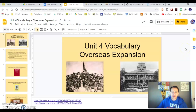Hi everyone, it's Mr. Burns and we're going to go over the Unit 4 vocabulary. Our Unit 4 is called Overseas Expansion and it kind of leads us into World War I, which we'll be talking about later in 2021.